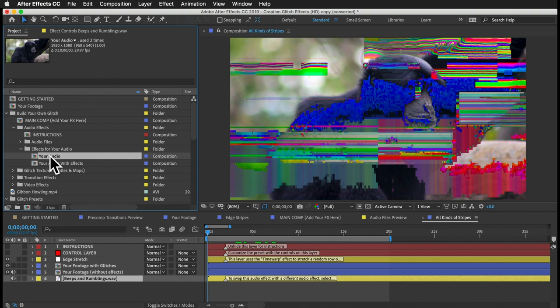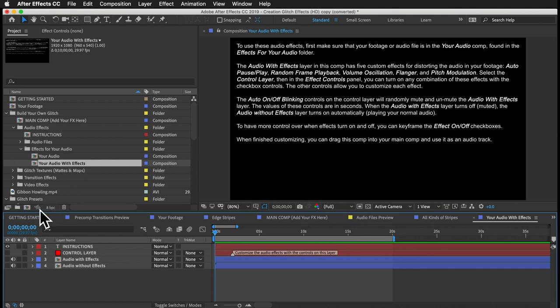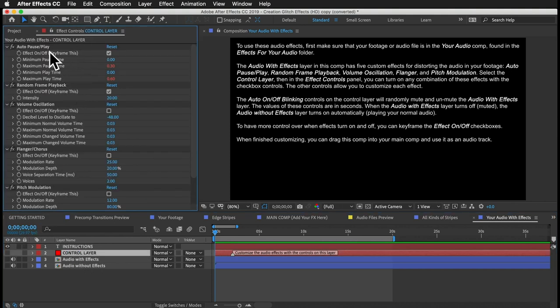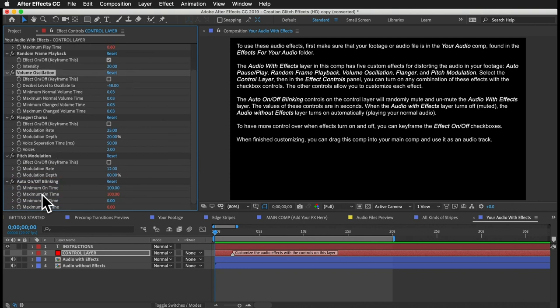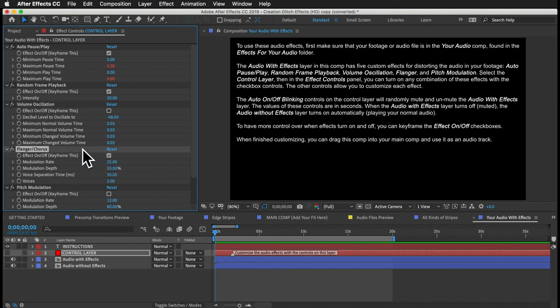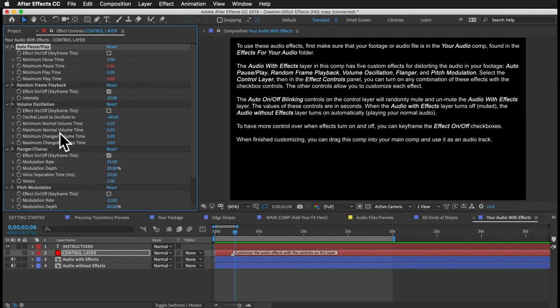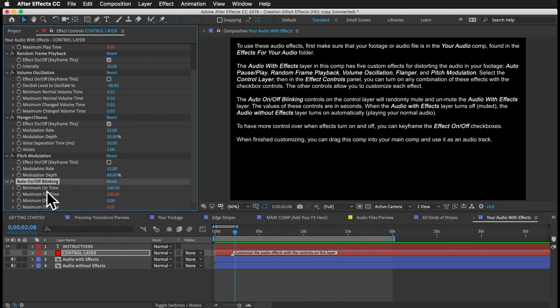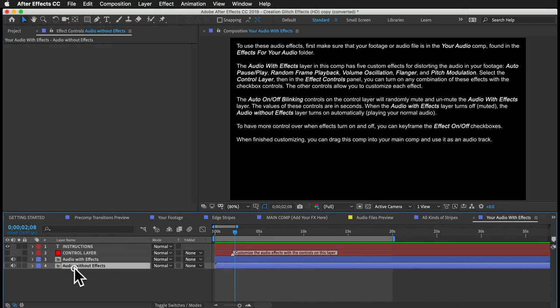We also have the Effects for Your Audio folder — this is if you want to add an effect to the audio in your footage. After Effects is notoriously not so great with audio, but I've discovered a few cool ways to mess it up. Make sure your audio or footage is in the Your Audio comp, then open up the comp named Your Audio with Effects. On the control layer, you have six groups of controls for six different audio effects. To use any effect, just turn it on with the checkbox and play with the controls until it sounds good — or really awful, depending on how you look at it. You have your auto on-off blinking controls to make these effects turn on and off randomly and automatically. When these are off, your normal audio will play.